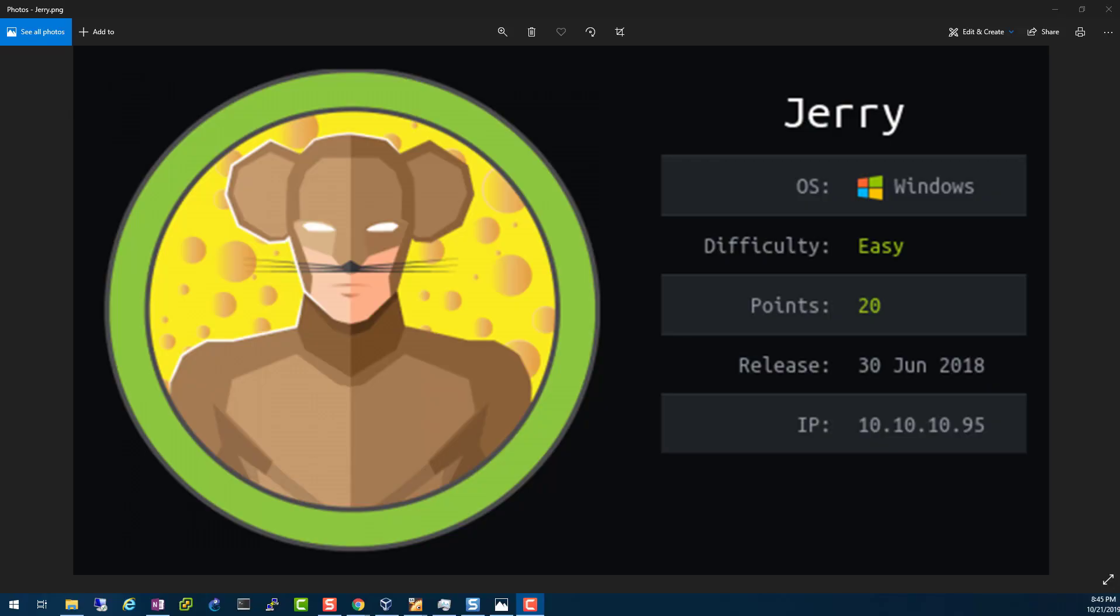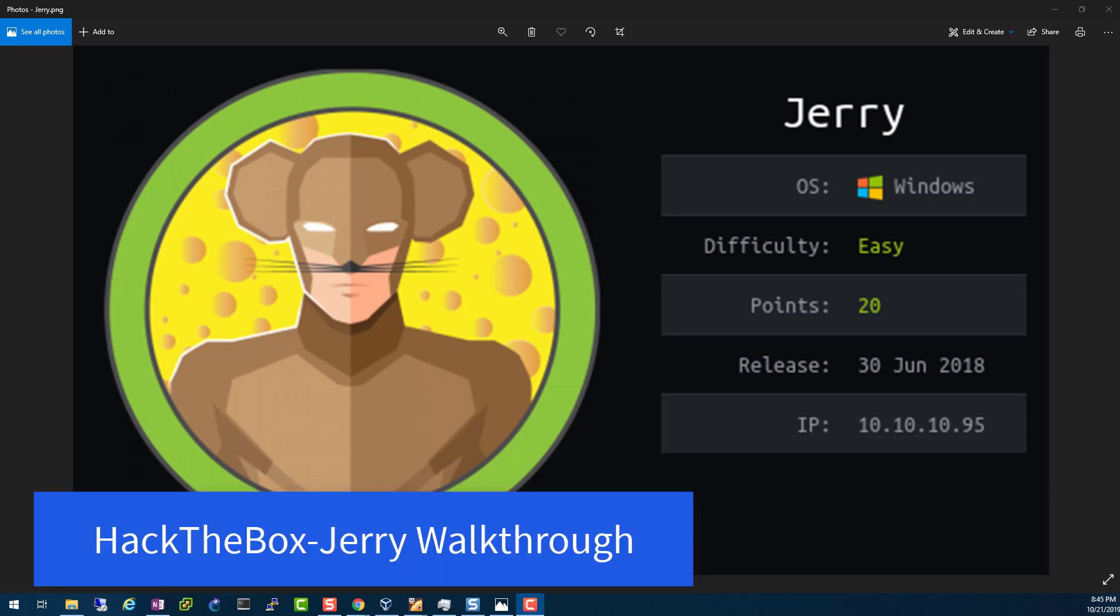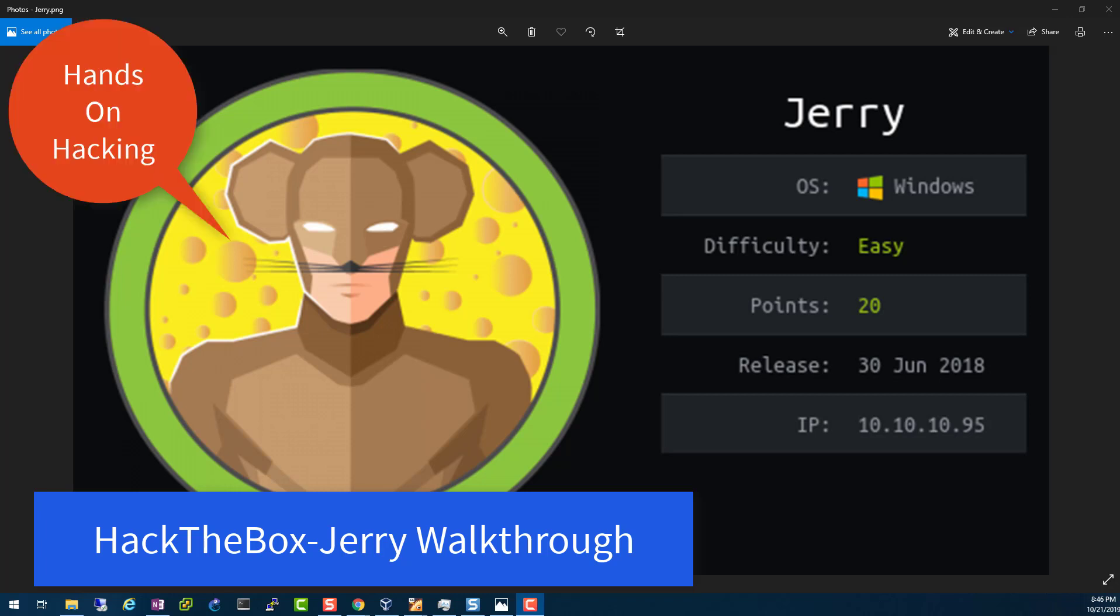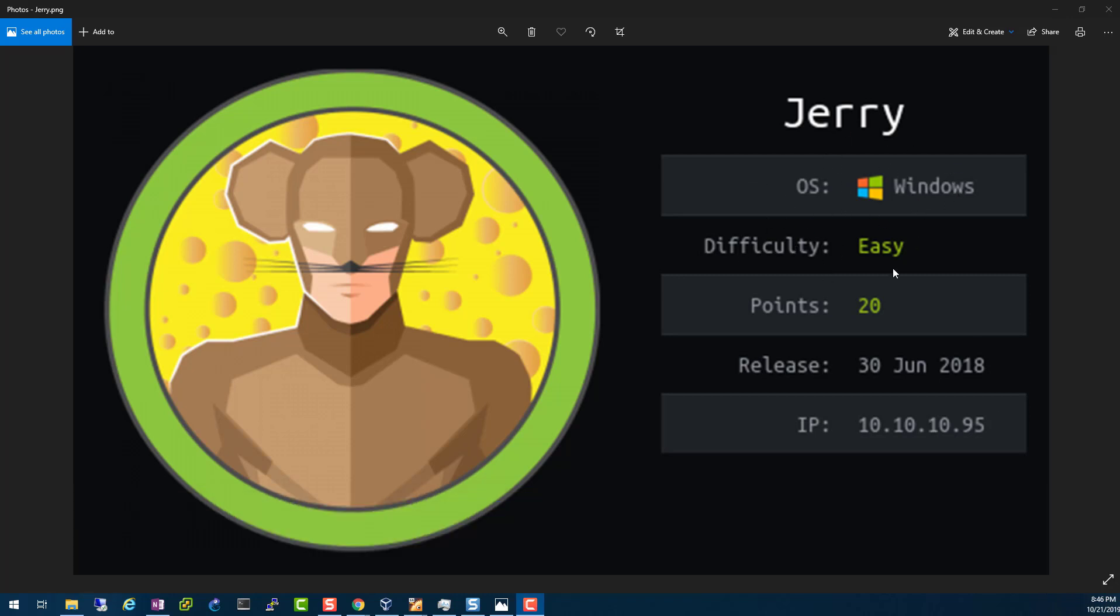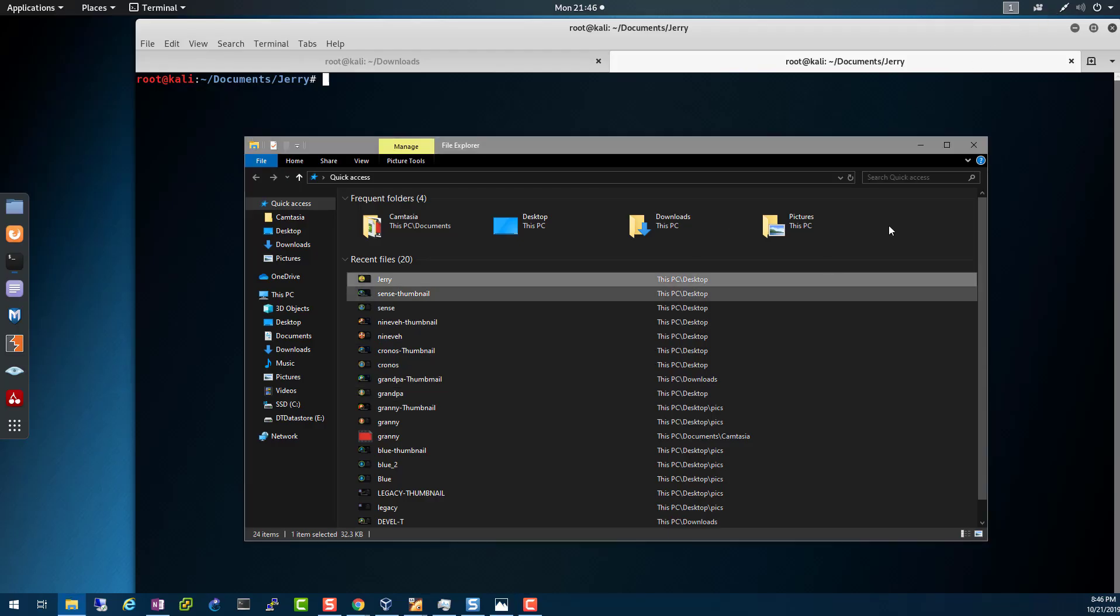Hello and welcome back to IT Security Labs. Today's video will be exploiting Jerry from Hack the Box. Hack the Box is a platform where you can practice IT security skills, and I'm learning for the OSCP. Jerry is one of the machines suggested for practicing before going for the OSCP. As you can see here, Jerry is a Windows computer, it's supposed to be easy, 20 points, and the IP address is 10.10.10.95.